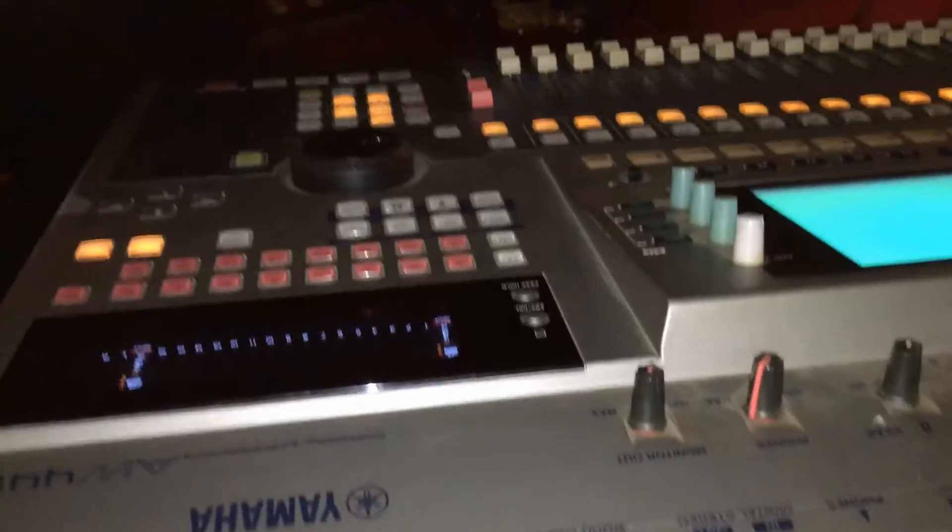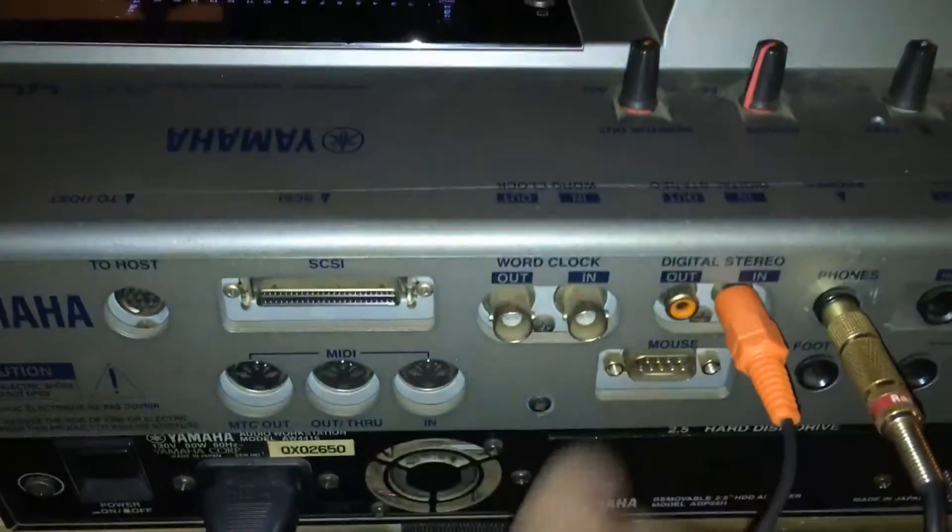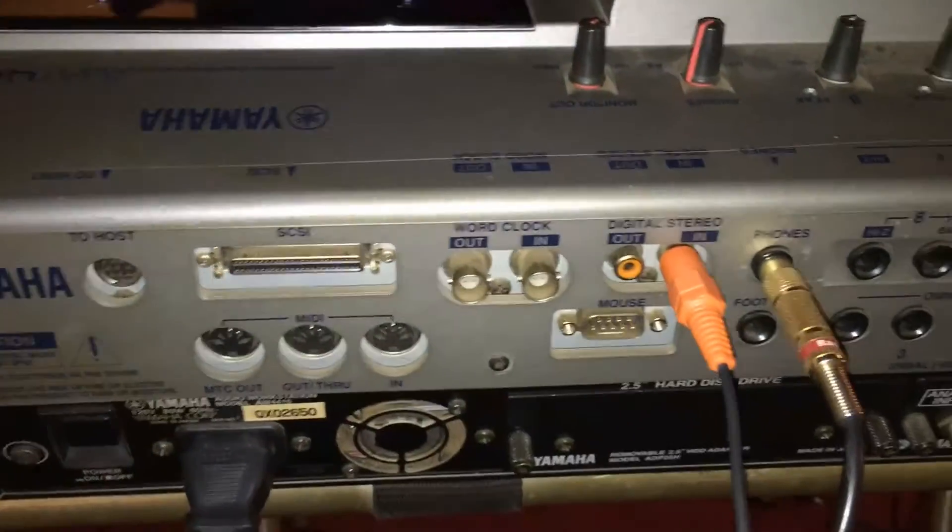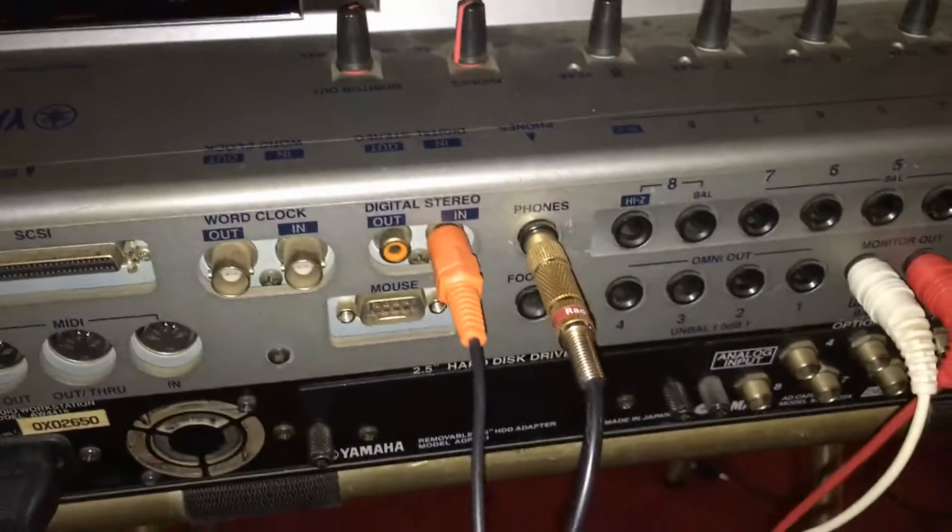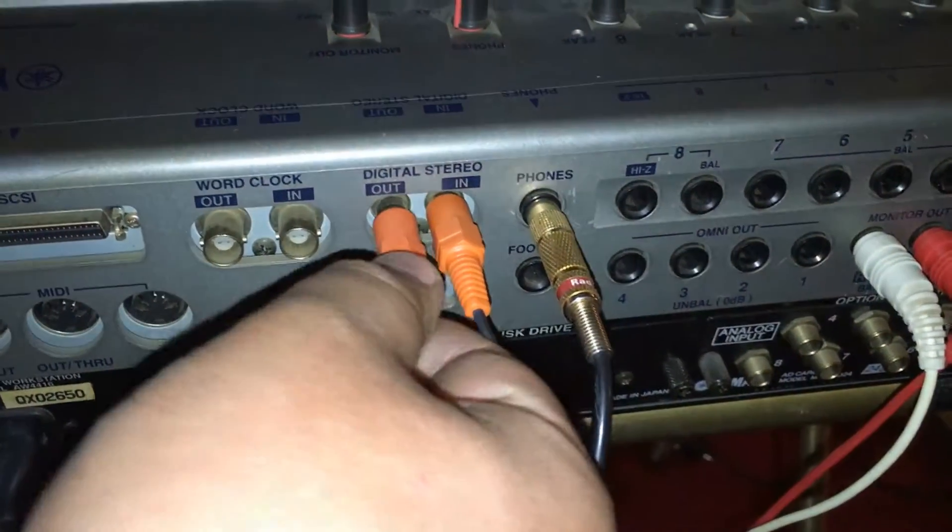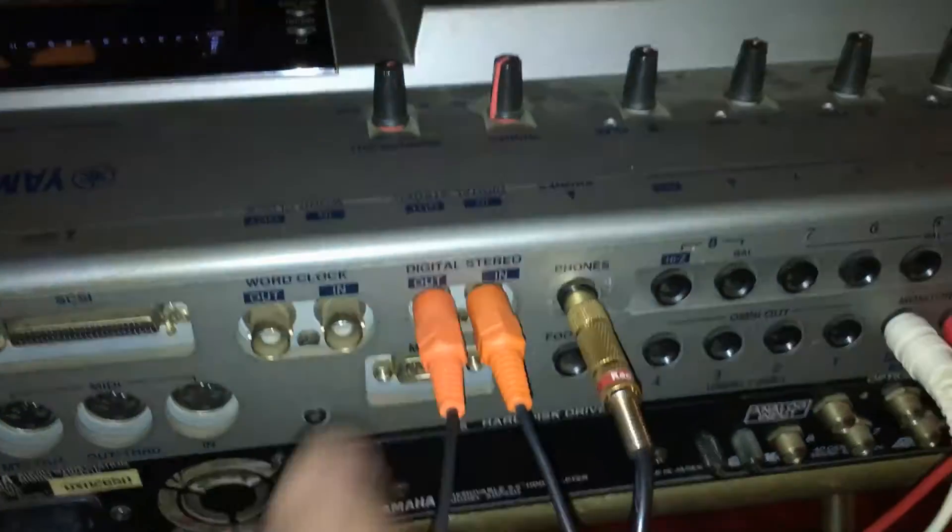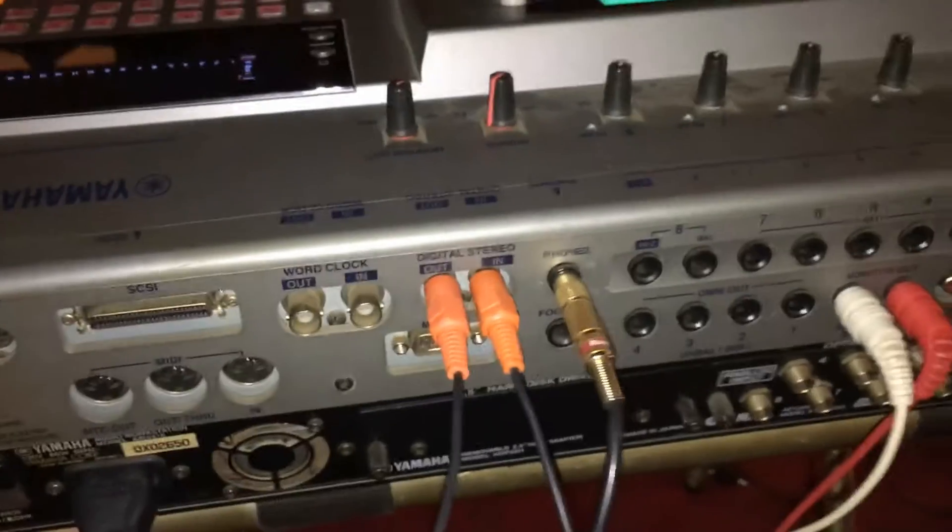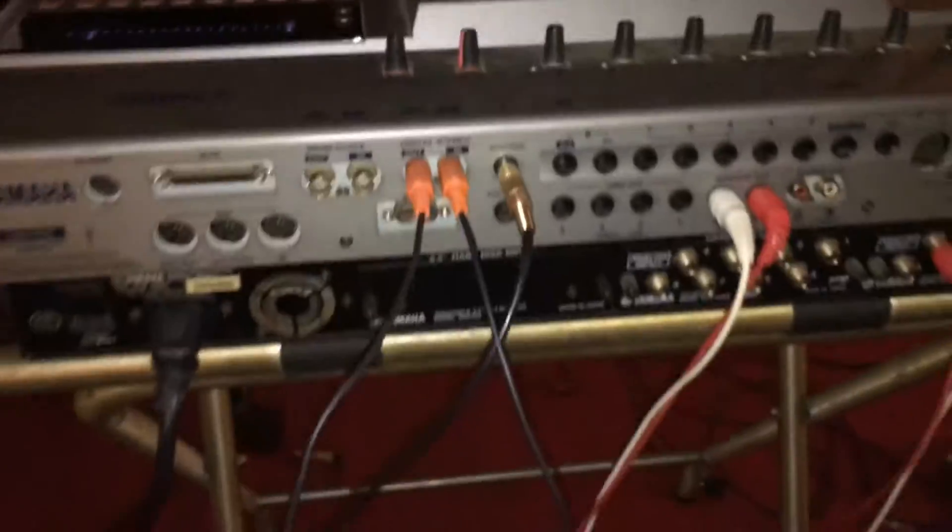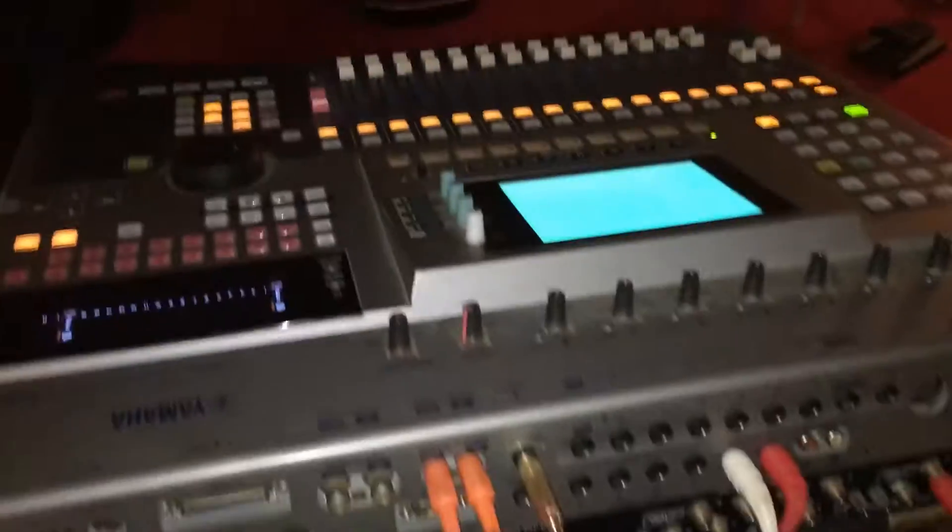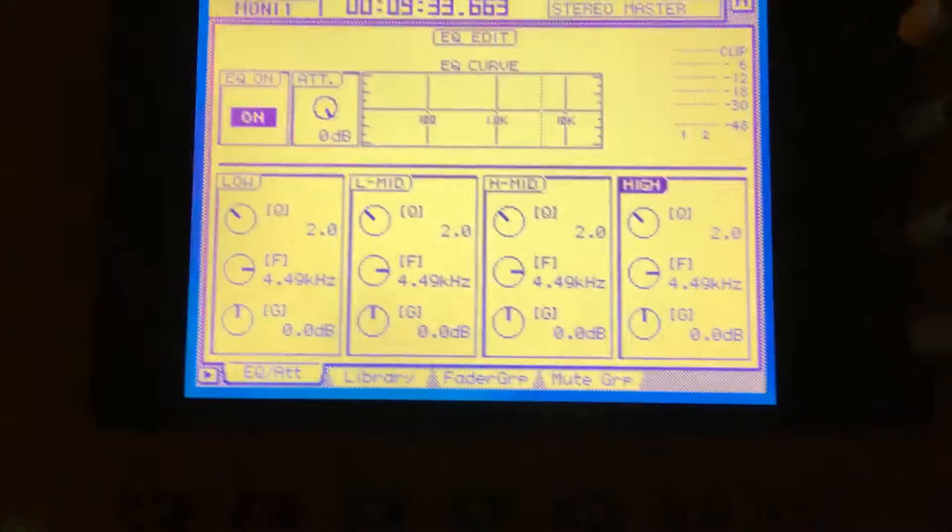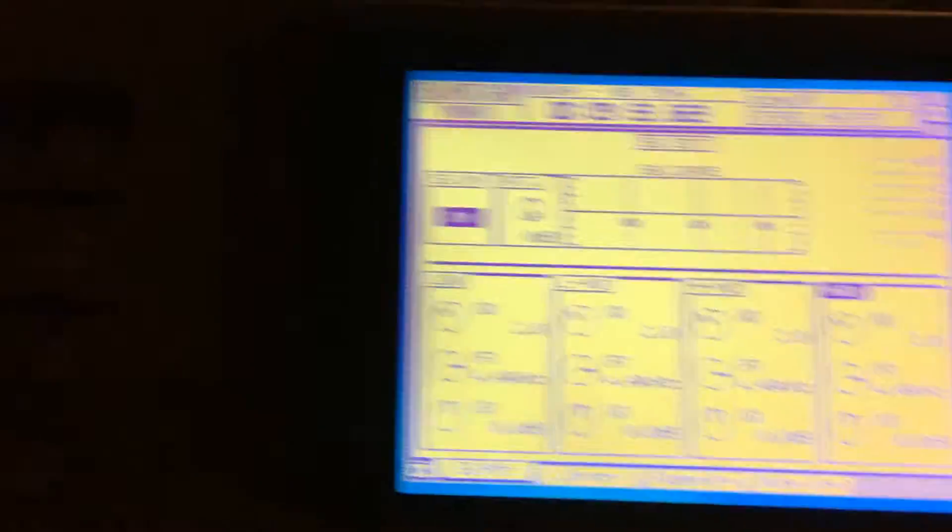pop this guy in here like so, come around the other side, bang, just like that.